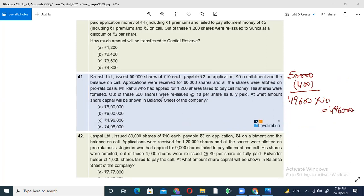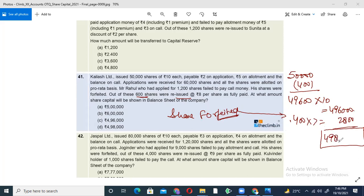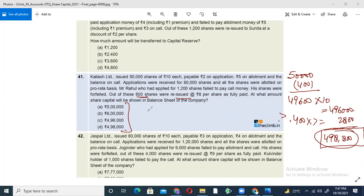The second amount: for the 400 shares the company has not yet reissued, that amount goes into the Share Forfeiture Account, which is added to share capital. On 400 shares, 7 rupees was received, giving 2,800 added. So the total share capital in the balance sheet is 4,96,000 + 2,800 = 4,98,800. There was a mistake earlier — the correct answer should be 4,98,800.